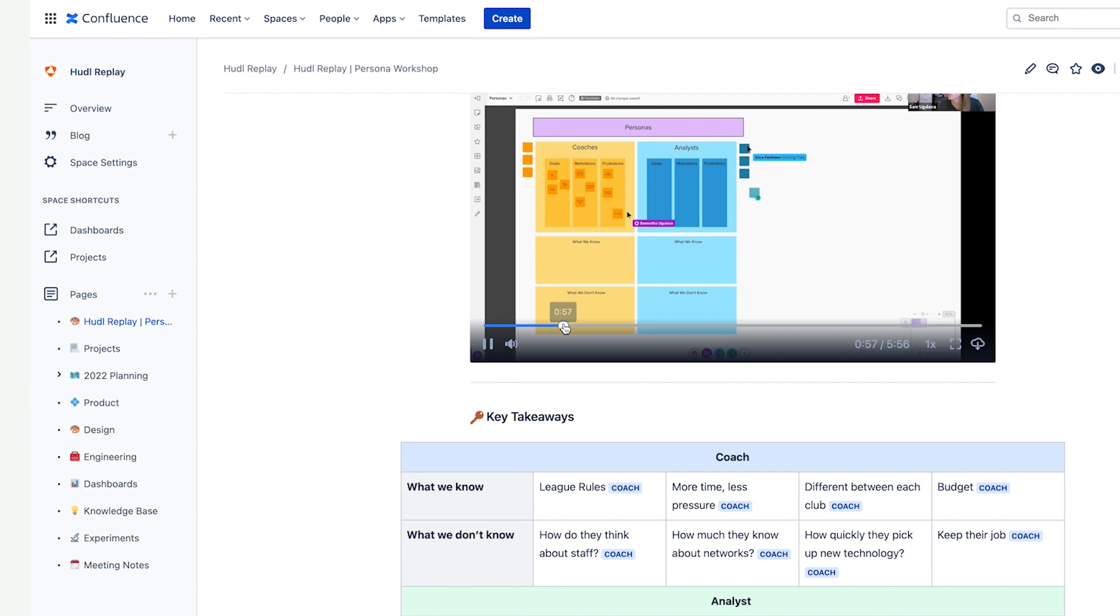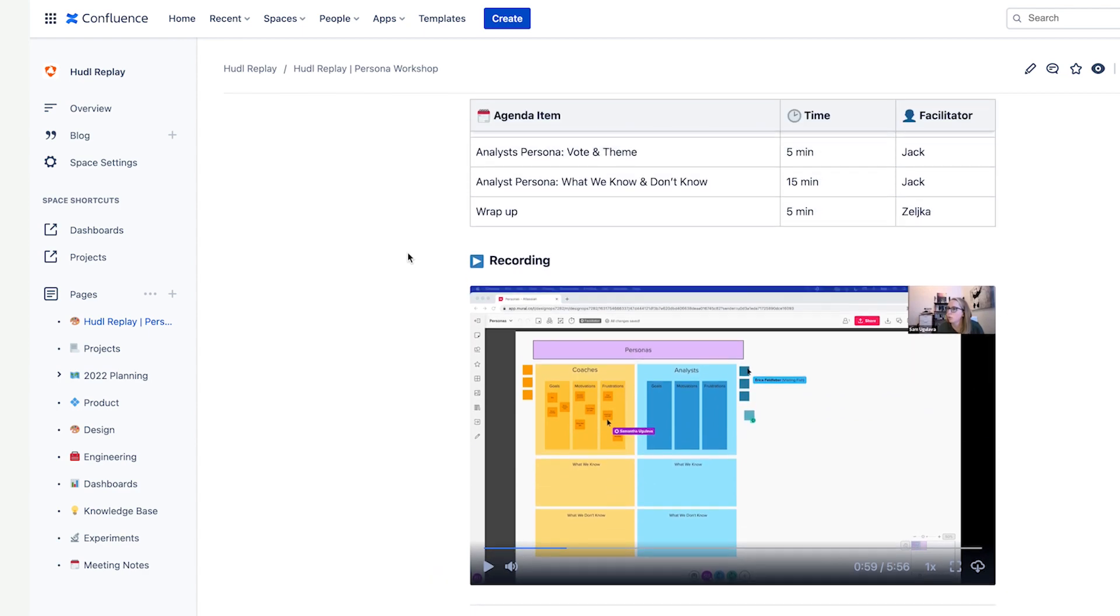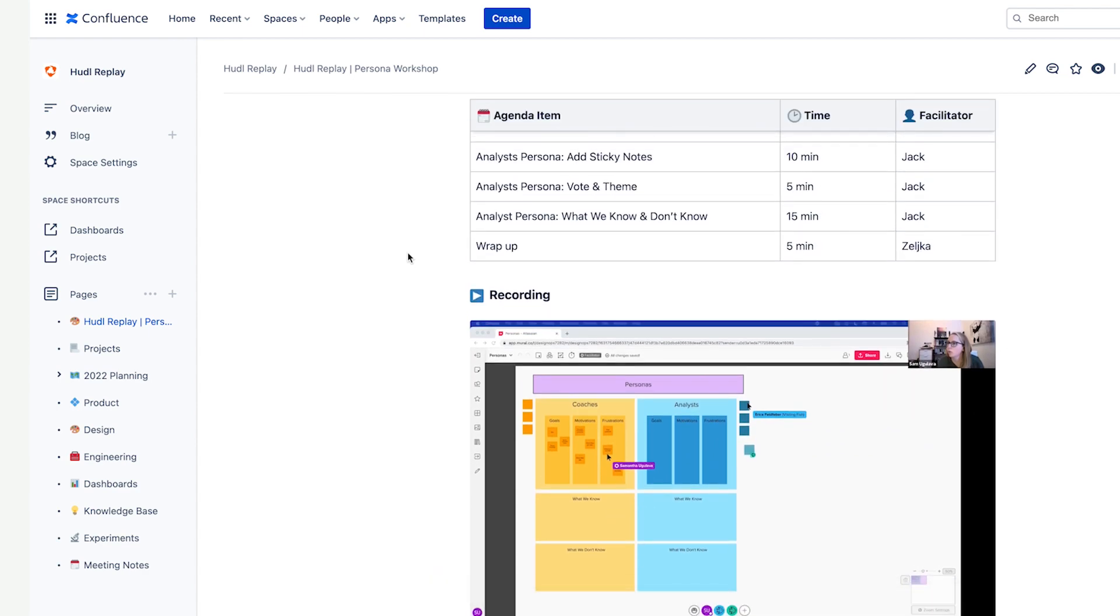Having a page where everything lived allowed other members of our global team to leave async feedback to level up their understanding, even if they weren't a part of the session.